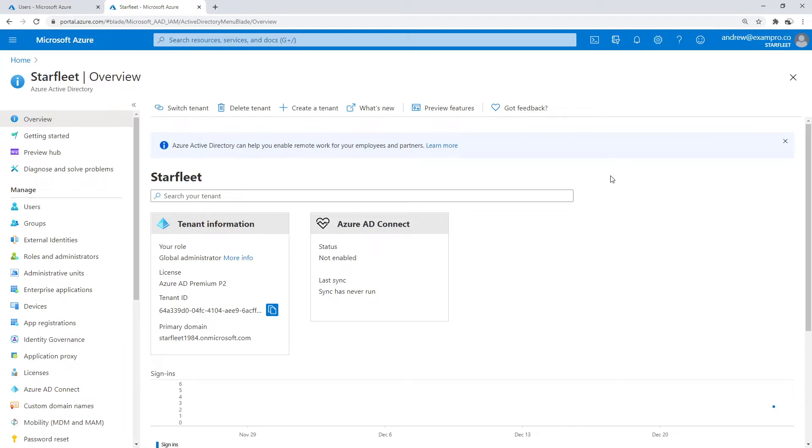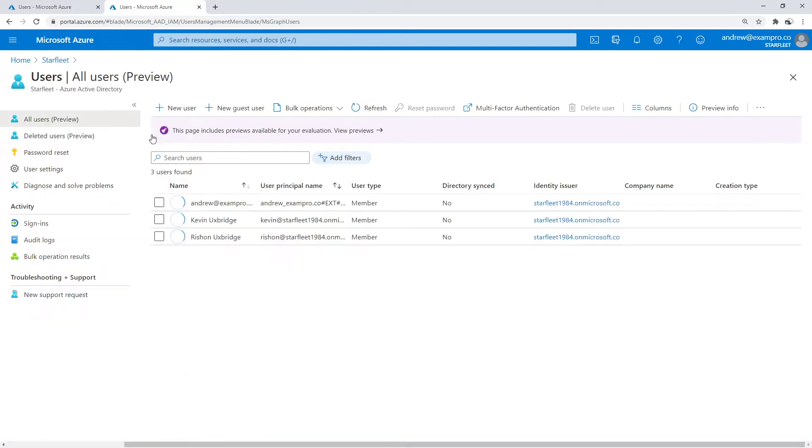Now let's take a look at the concept of guest users. Let's make our way back to users within our tenant. There's this button here for new guest users. The idea behind guest users is that we're able to invite other users from other tenants, and this is a much simpler process than using Federation.